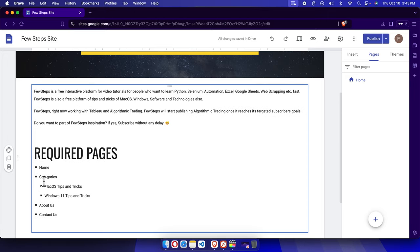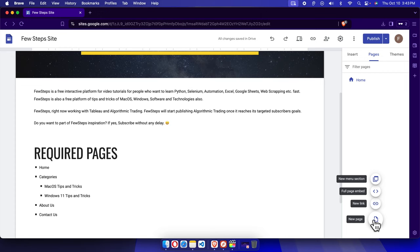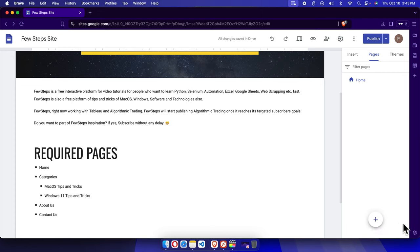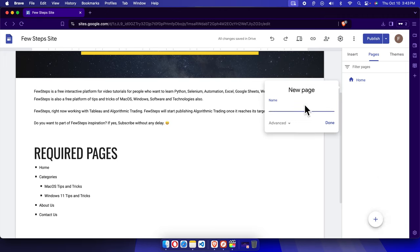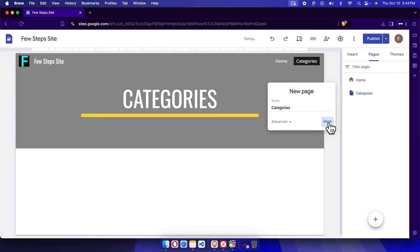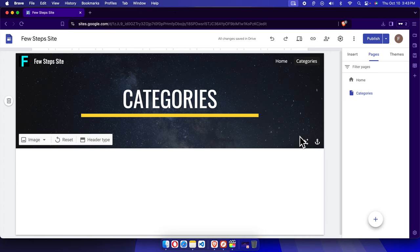Our plan is to create three more pages. The first one is Categories. I'll copy that text to do it faster. At the bottom of the pages panel there is a plus icon — move your cursor over it and click it. It will ask for the name of the page. Type 'Categories' and press Done, and you'll see the Categories page is added.